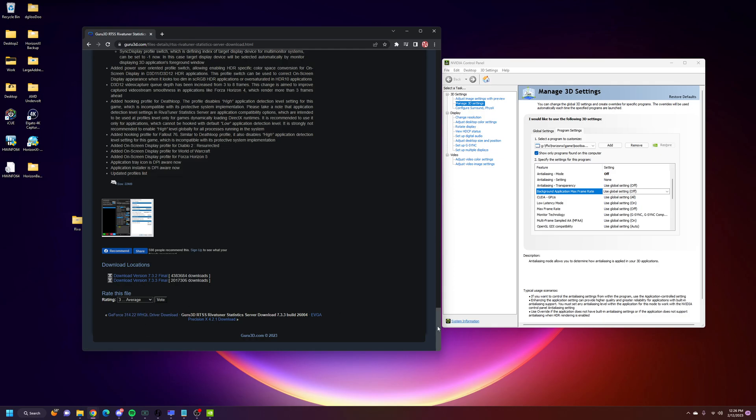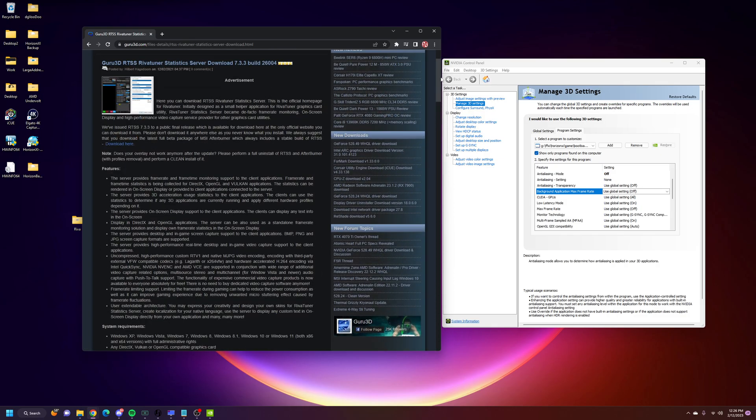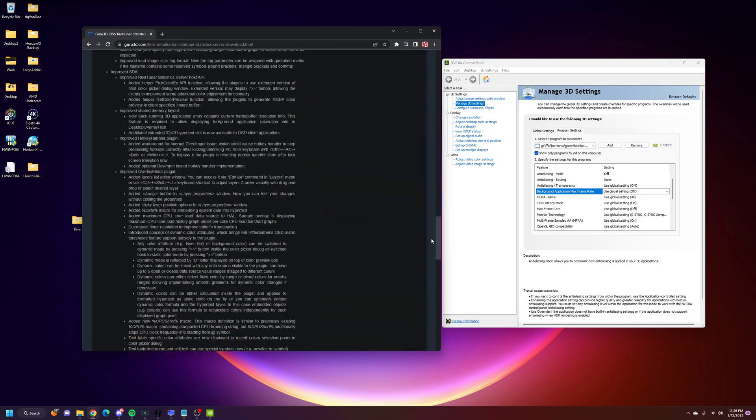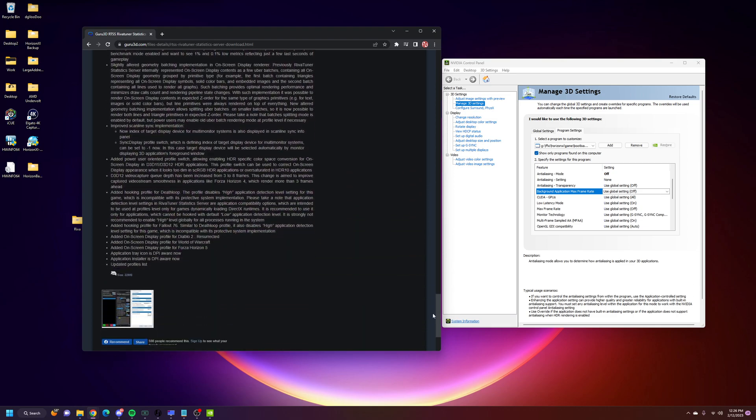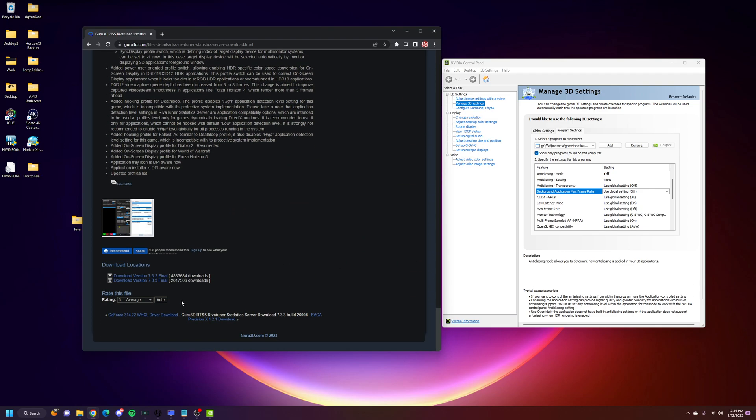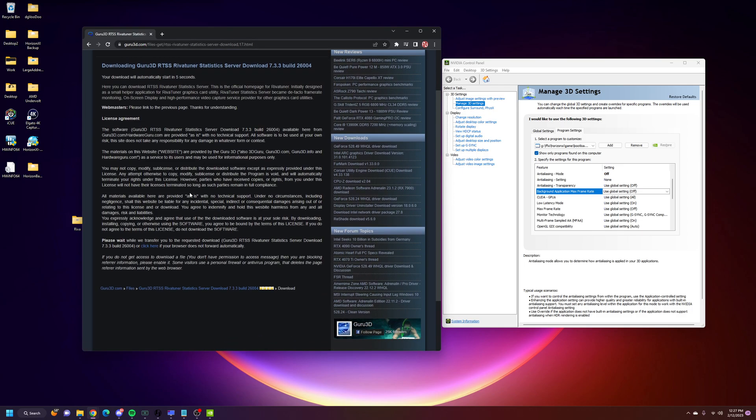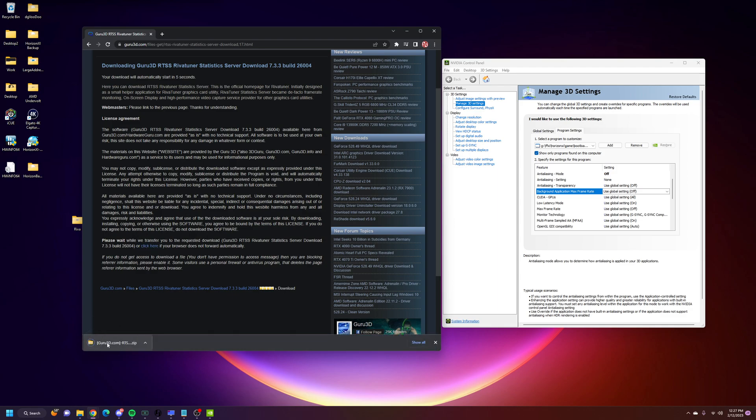When you get here, I'll have this link. Scroll all the way down to the bottom, and you'll see the link down here, which is download version 7.3.3 final. You click on that. It'll bring it to this next page. Then, after a few seconds, it'll automatically load, or you can click the button here to automatically download.